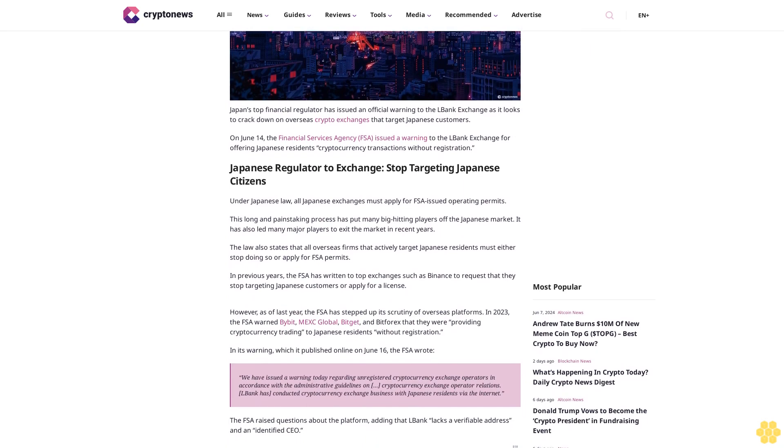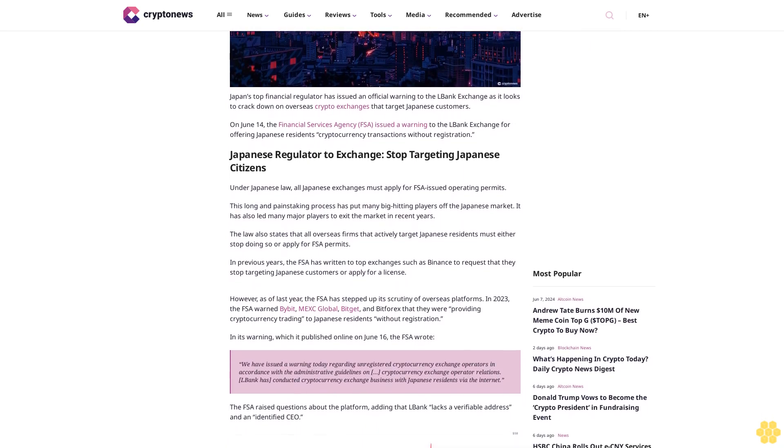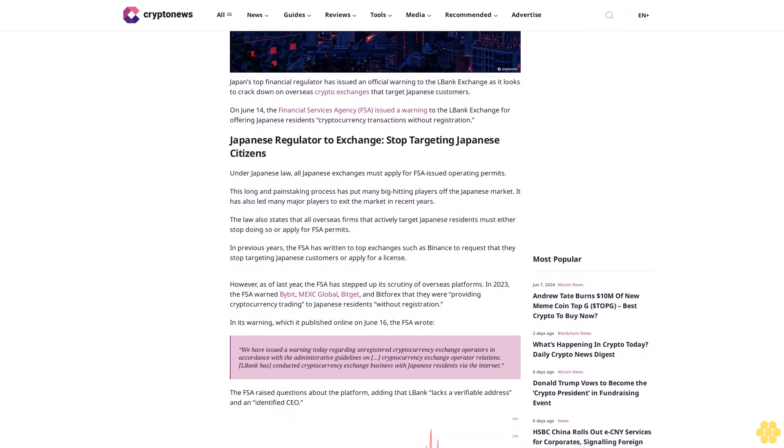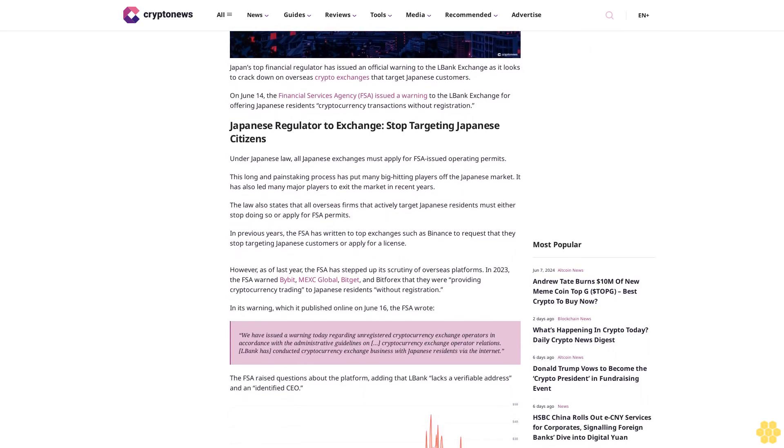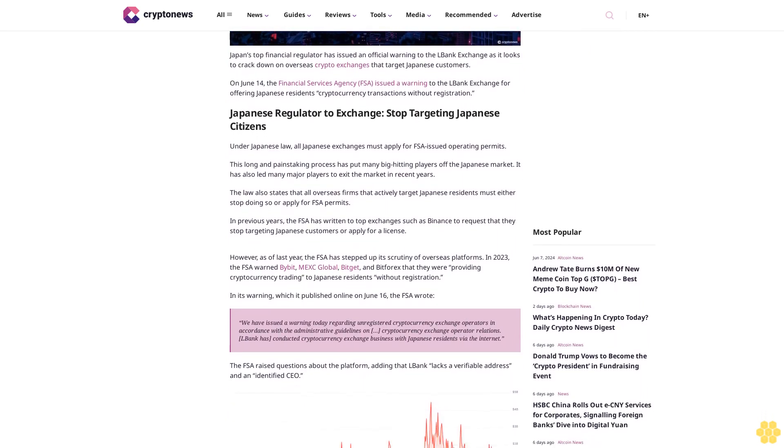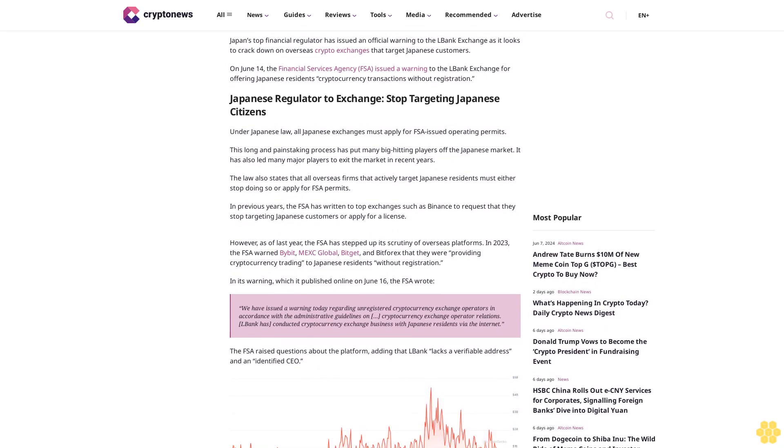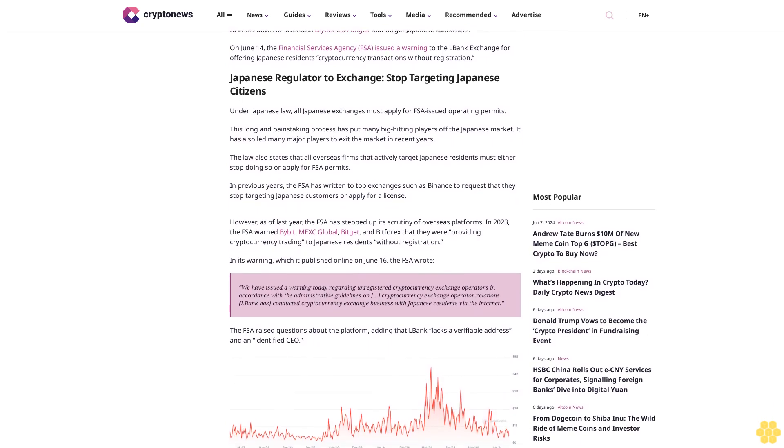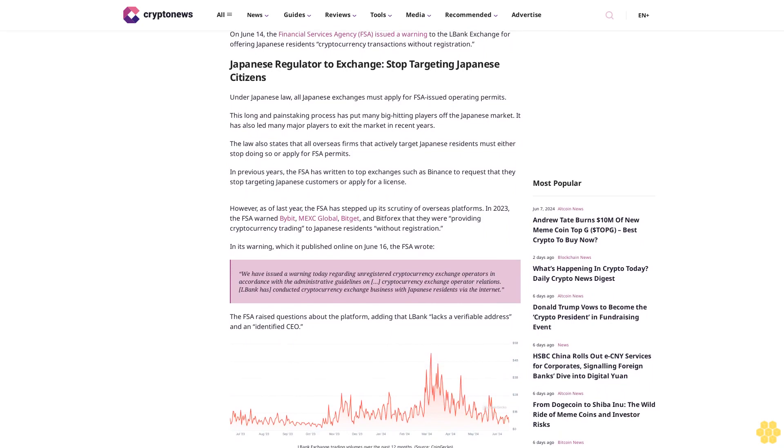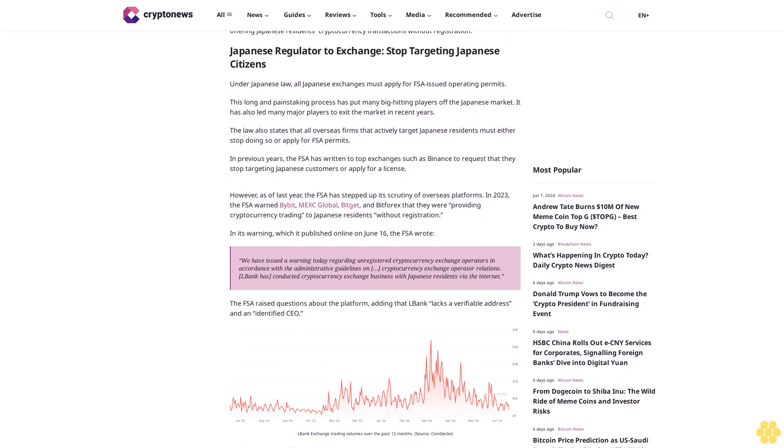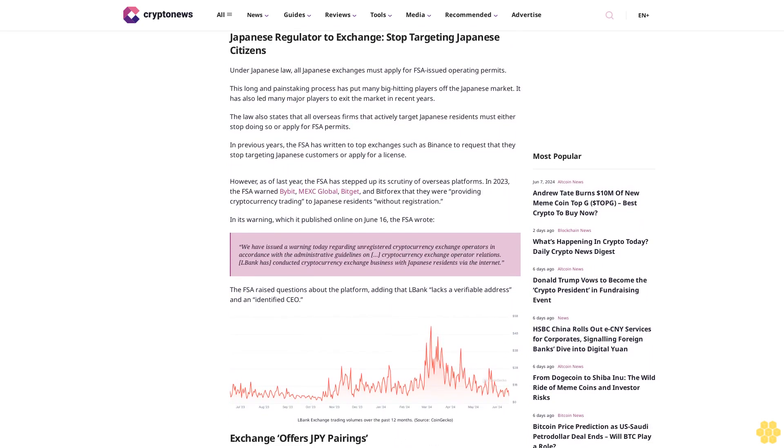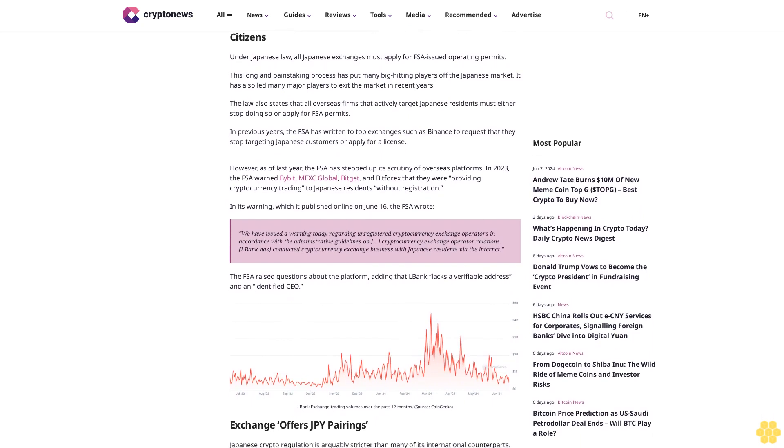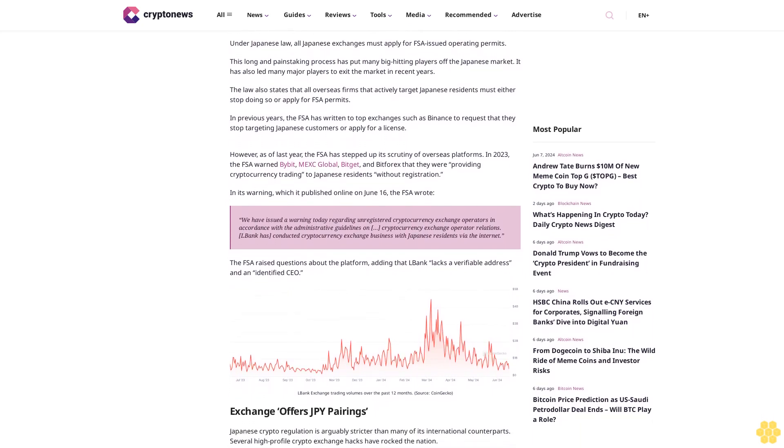Japanese regulator to exchange: stop targeting Japanese citizens. Under Japanese law, all Japanese exchanges must apply for FSA-issued operating permits. This long and painstaking process has put many big-hitting players off the Japanese market. It has also led many major players to exit the market in recent years. The law also states that all overseas firms that actively target Japanese residents must either stop doing so or apply for FSA permits.